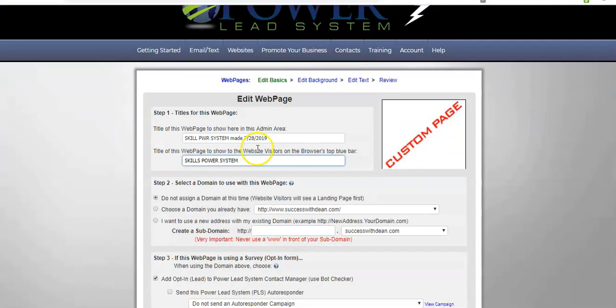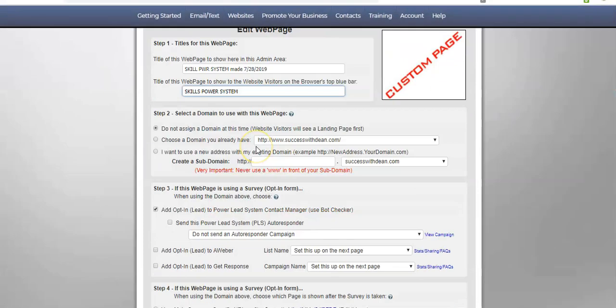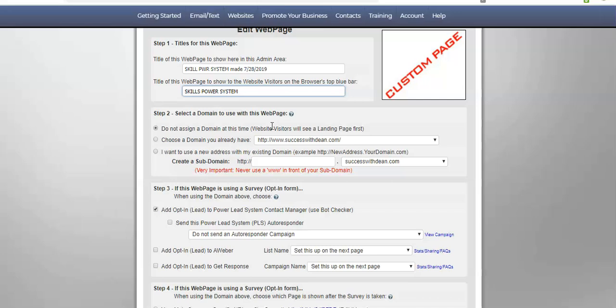So, we go down to step number two. Select a domain to use with this web page. Typically, as part of the Powerlead system, you can purchase a domain name from the Powerlead system or you can transfer one in like from GoDaddy or also there's some cheaper ones out there like Namecheap and Google domains. But that's a whole different video. Anyway, get back to the point.